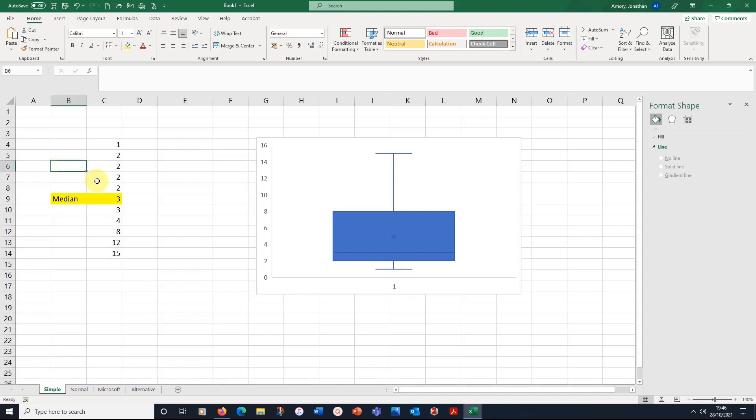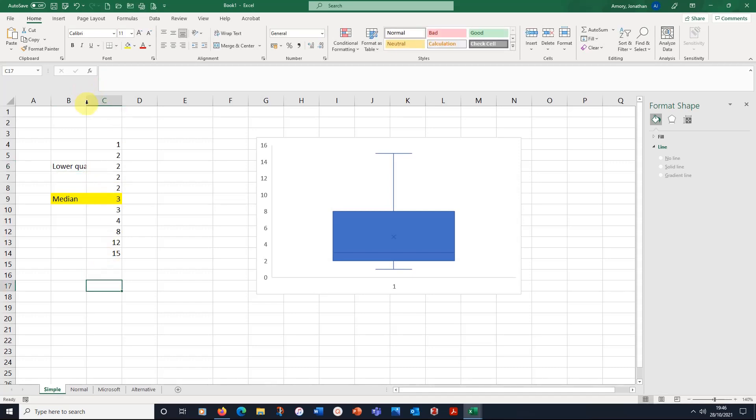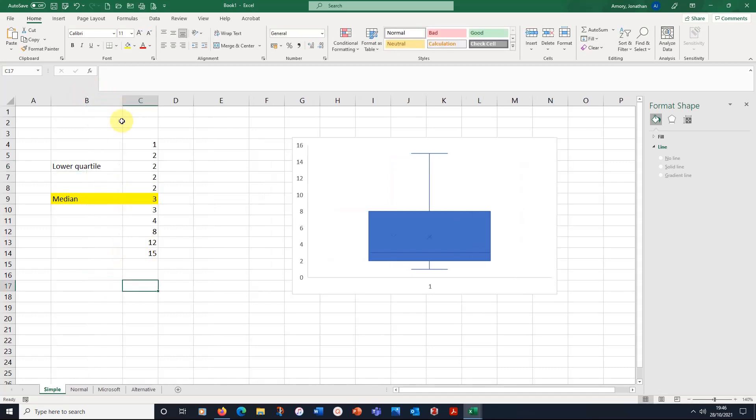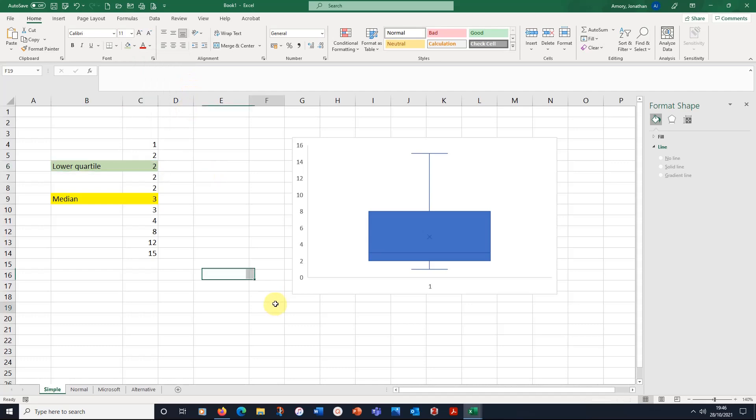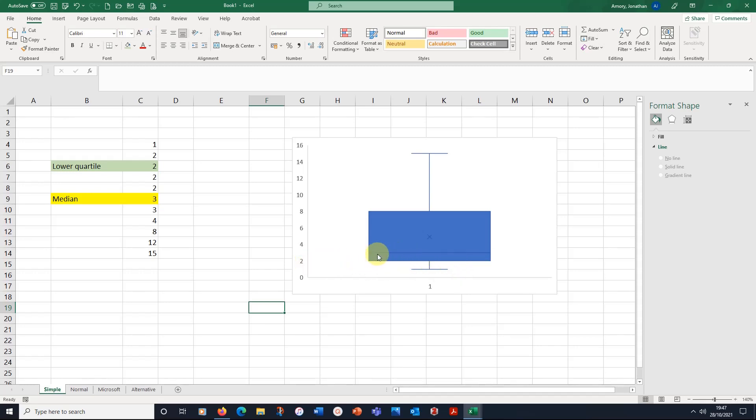So here this is our lower quartile value. Let's move that across a bit here. And our lower quartile is number two. And you can see that the bottom of the box is number two as well. So the bottom of the box is the lower quartile.